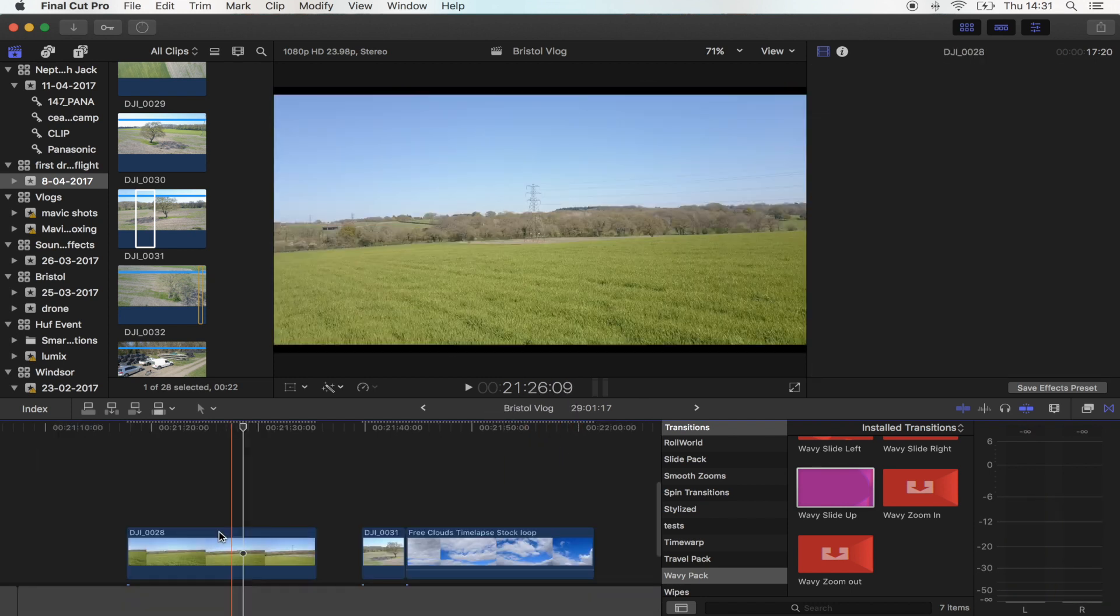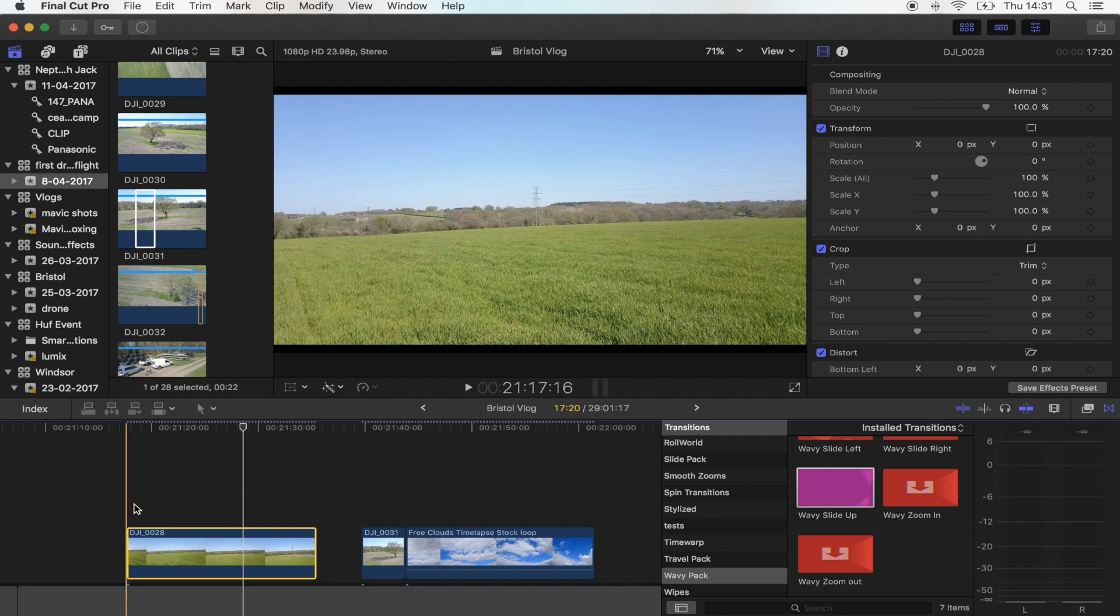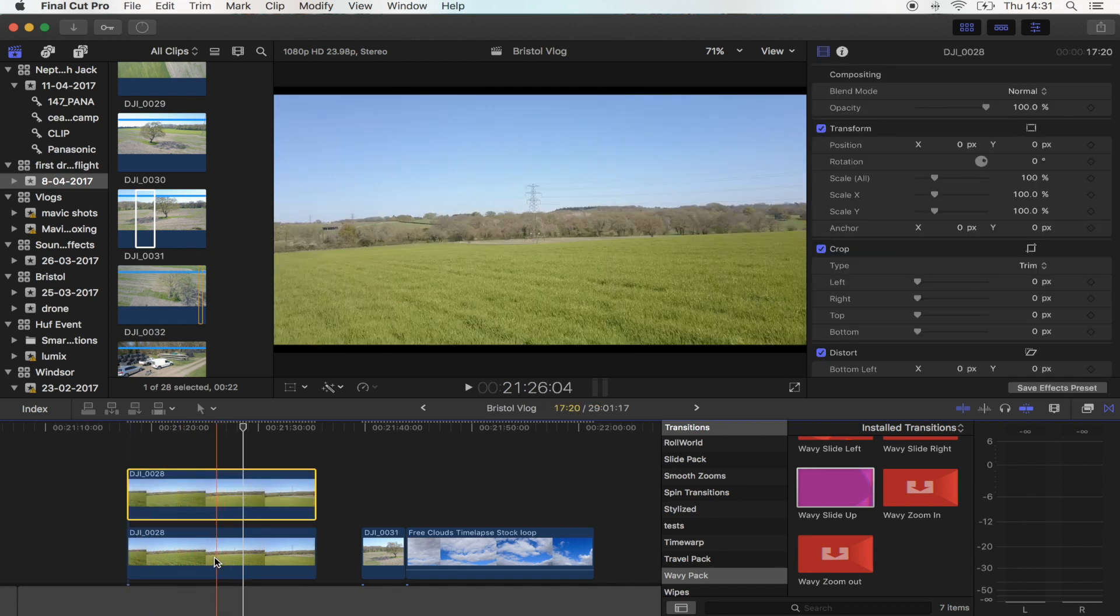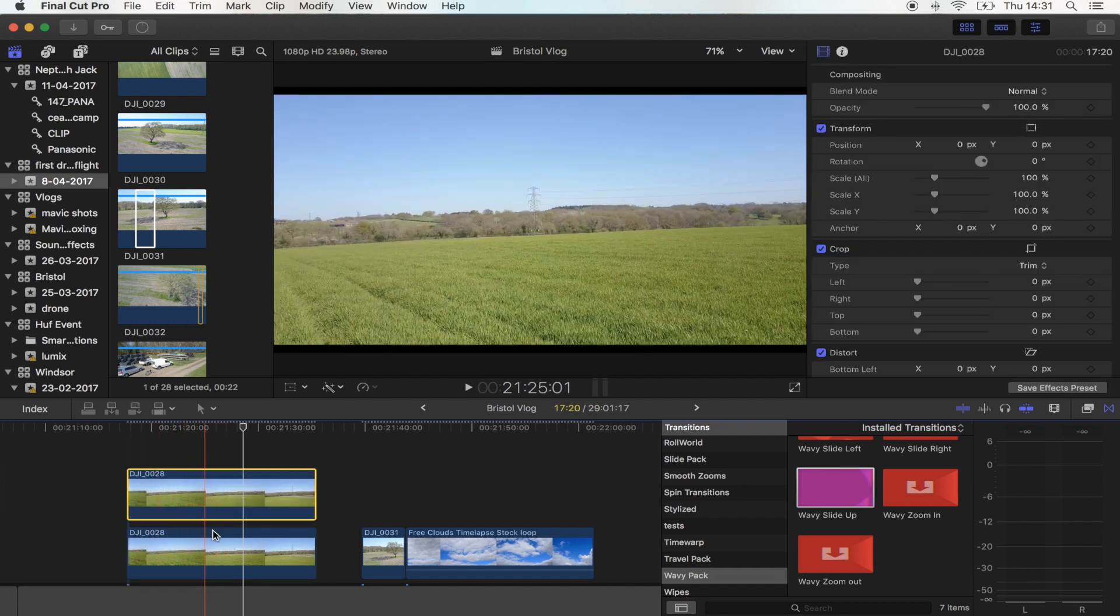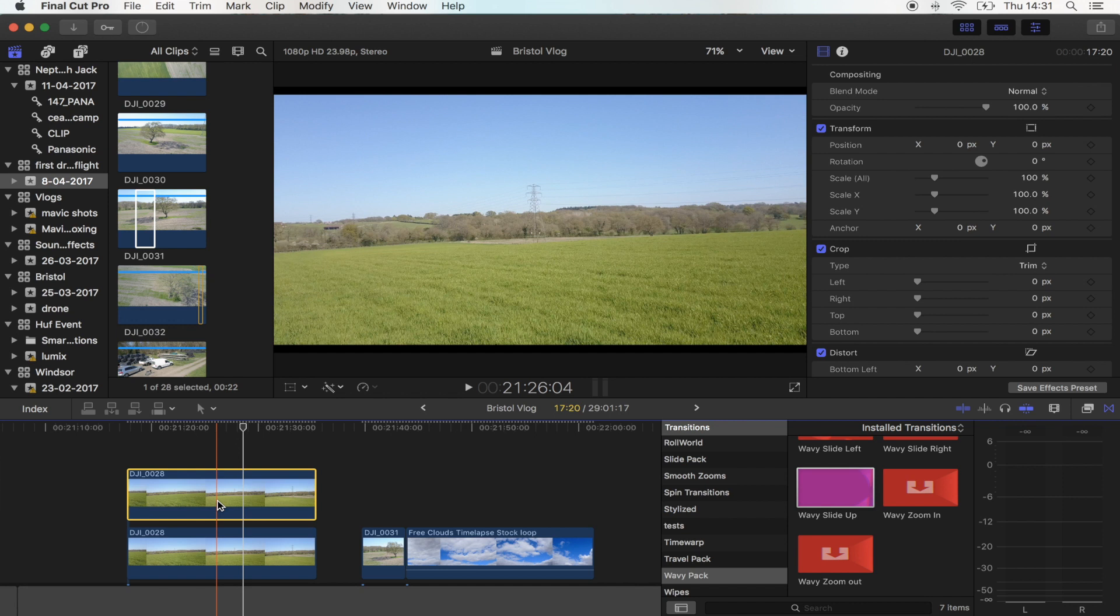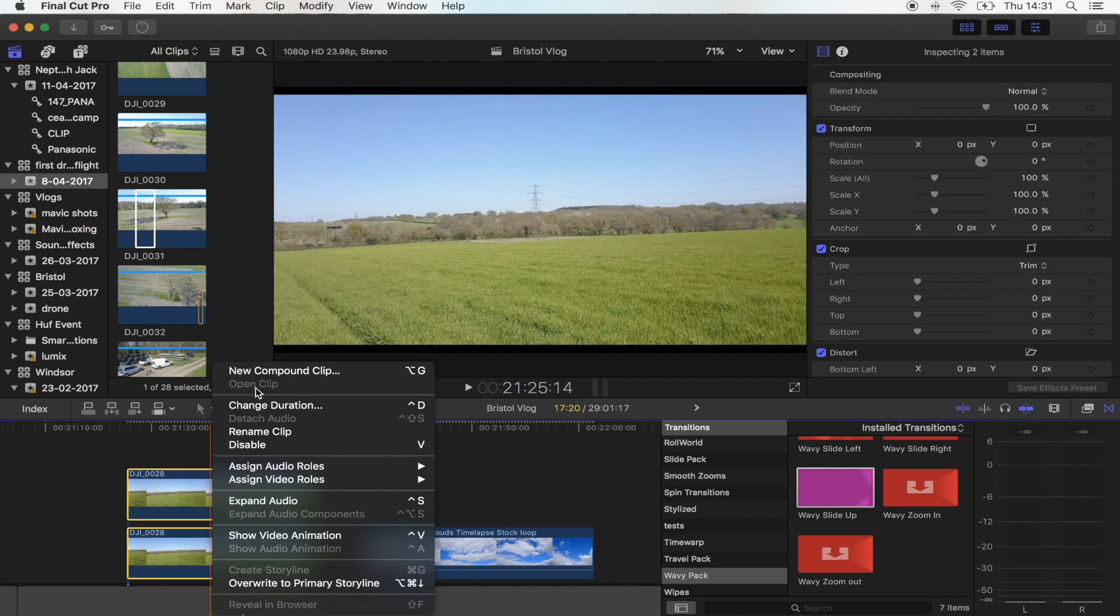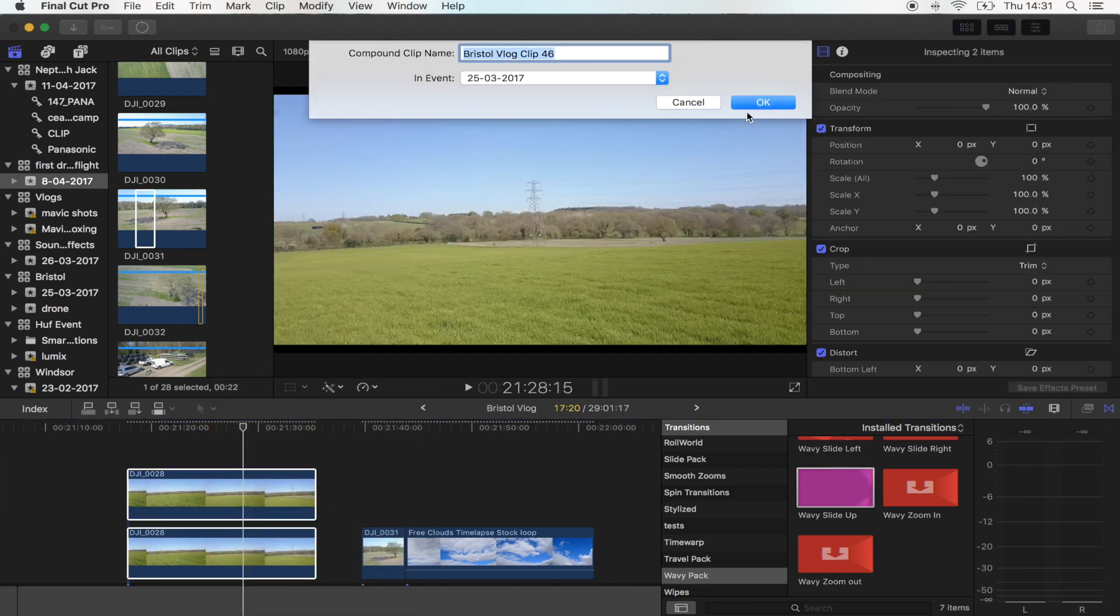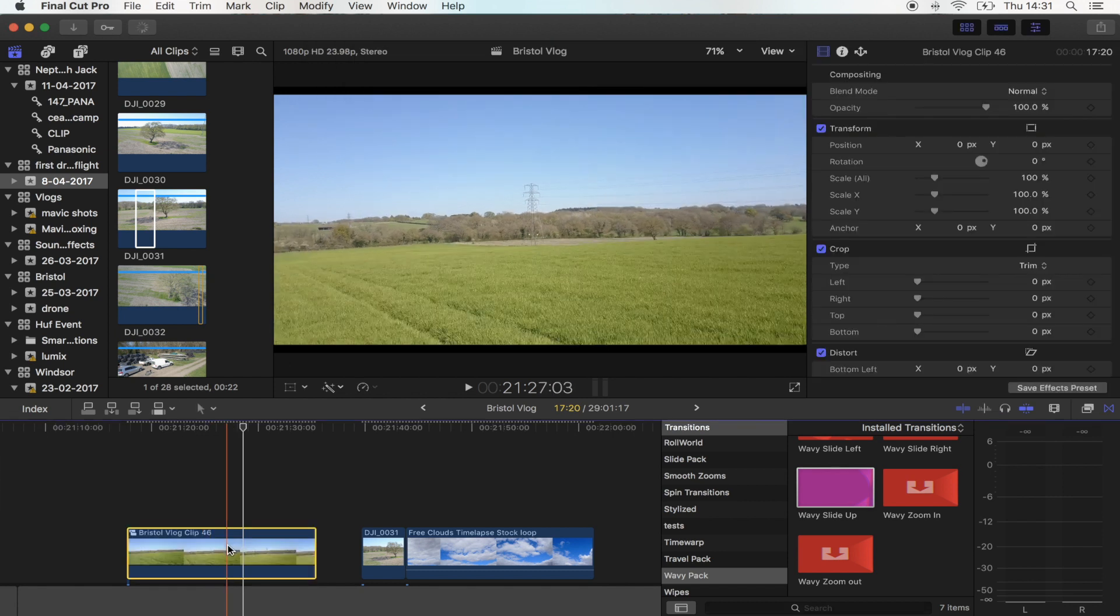Okay so the first thing I'm going to do is copy and paste this shot because I'm going to transition from that shot to that shot. I'm going to turn this into a compound clip, hit okay, and then I'm going to go into my compound clip.